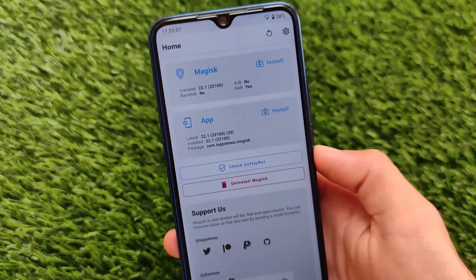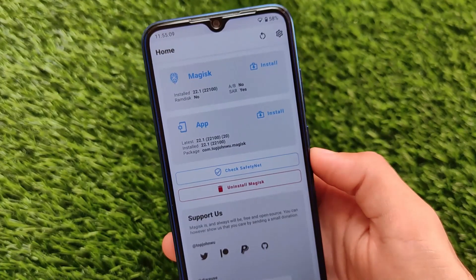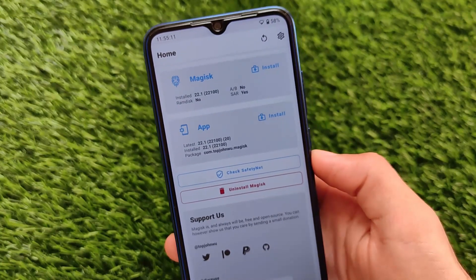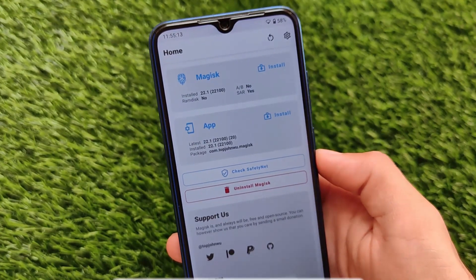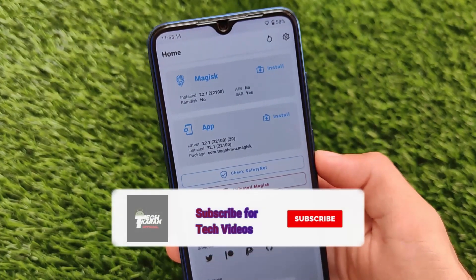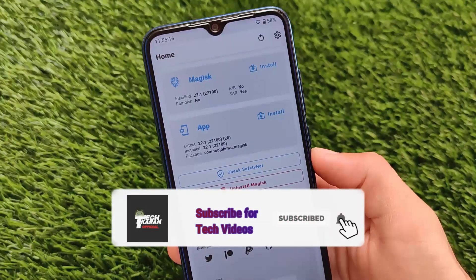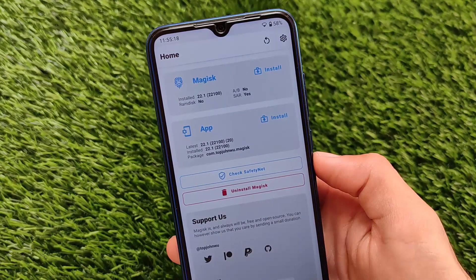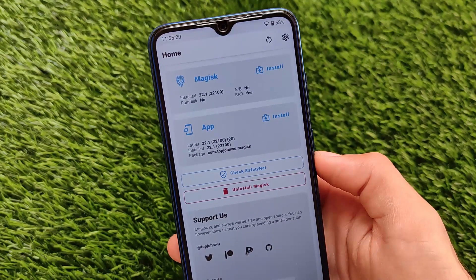What is up everyone, this is Karen here, welcome back to TechKaren YouTube channel. Magisk, which you are using on your device — maybe you are using Magisk 22.1, 22, 21.4, or whatever version you're using.